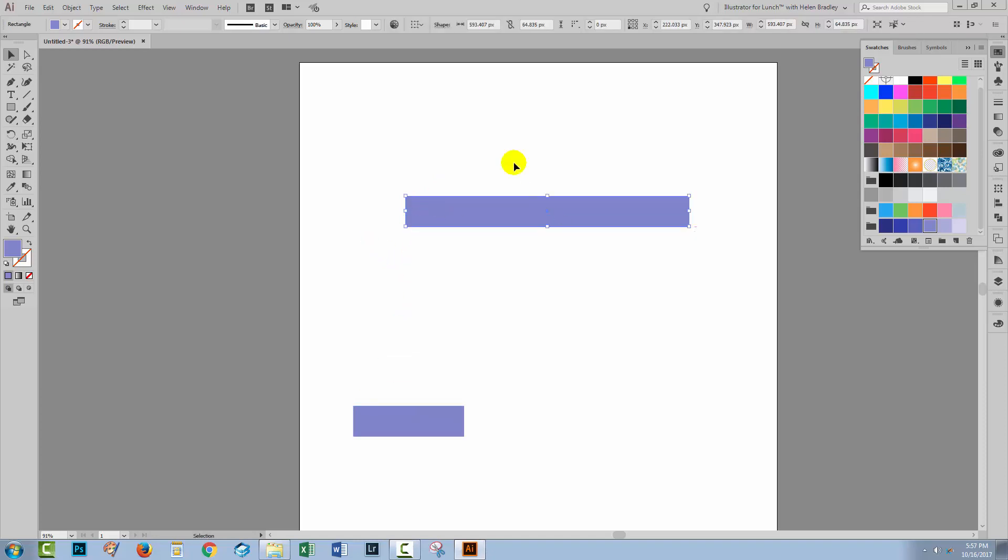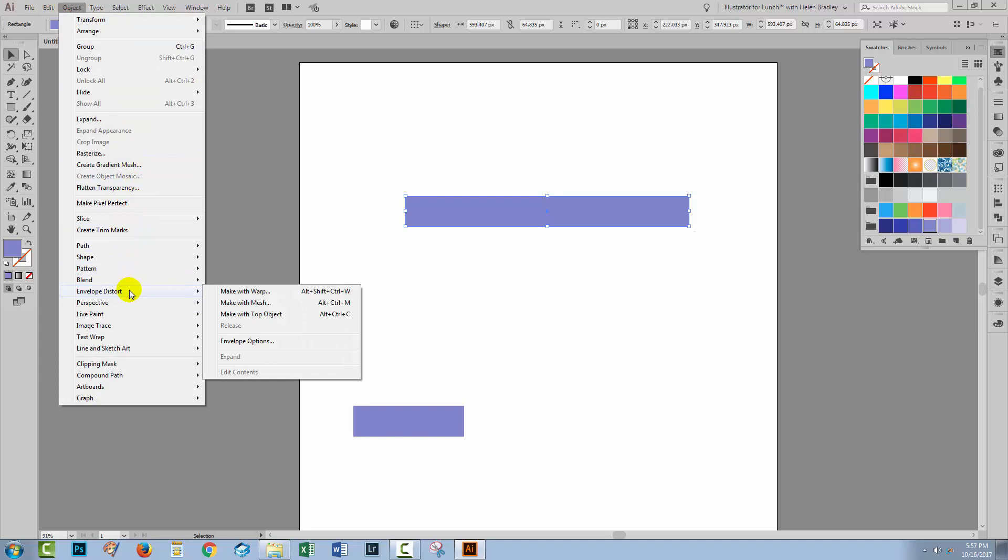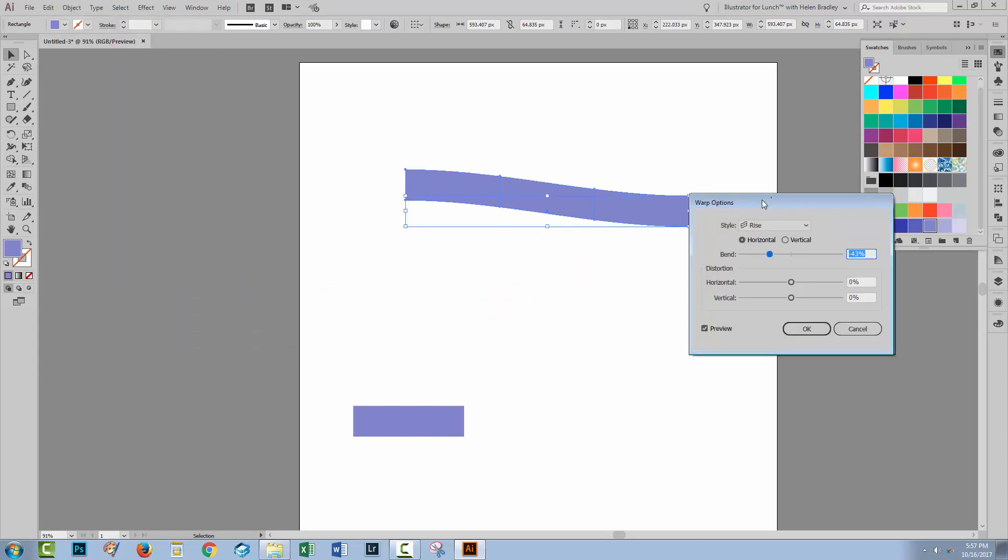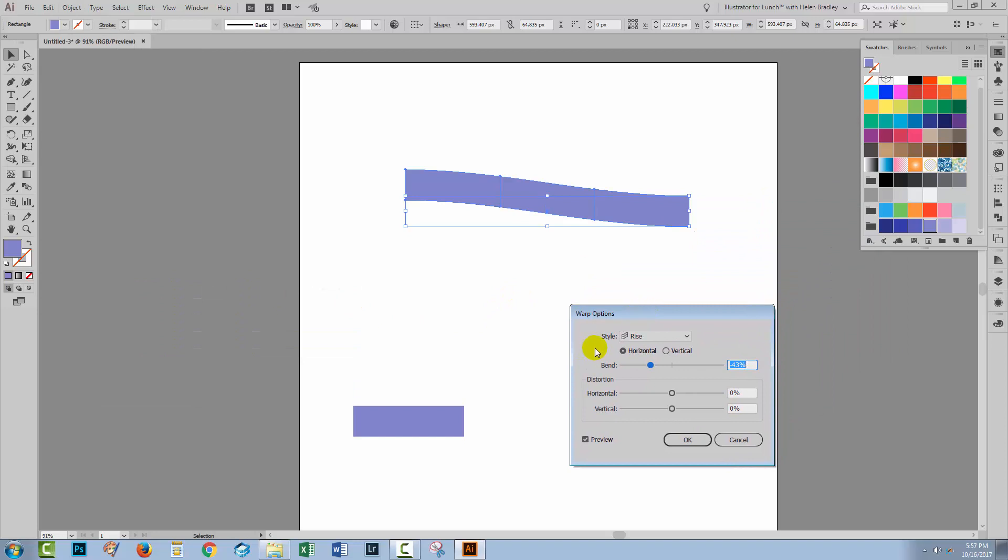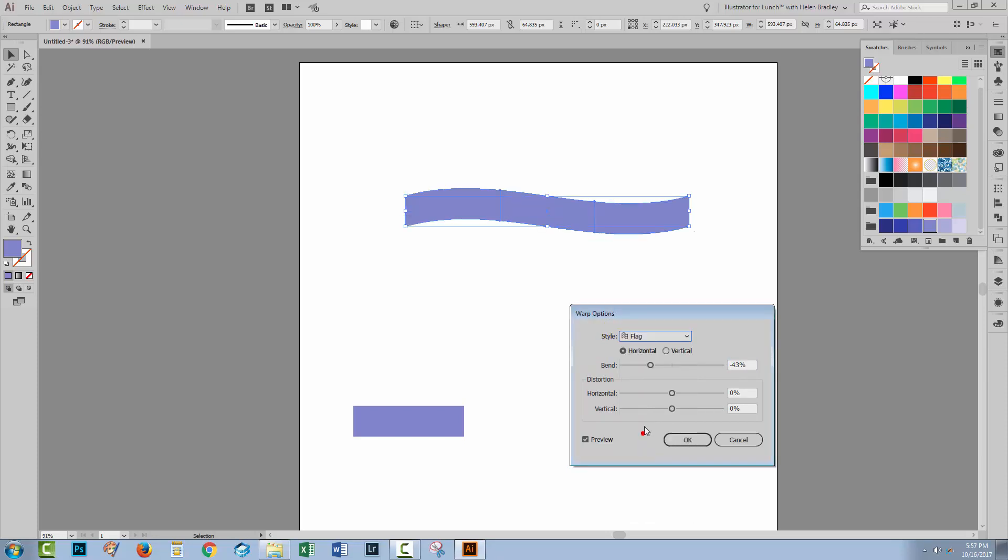So let's focus on this piece here. What I want to do is to make it a little bit wavy. So with it selected, I'm going to choose Object and then I'll choose Envelope Distort, Make with Warp. This gives me access to a whole heap of warp options that are built into Illustrator. And the one I'm going to use here right now is flag. So from the style dropdown list, I'm just selecting flag.